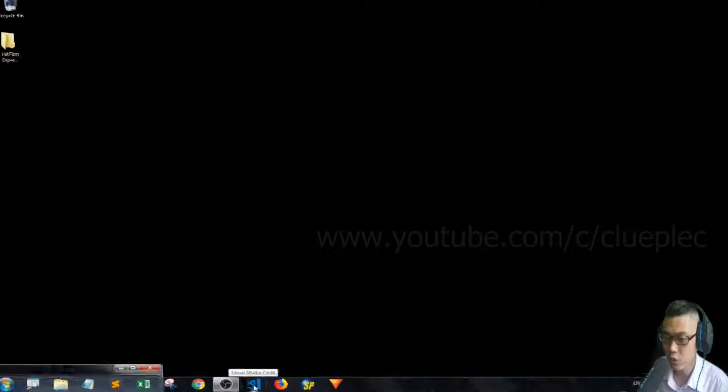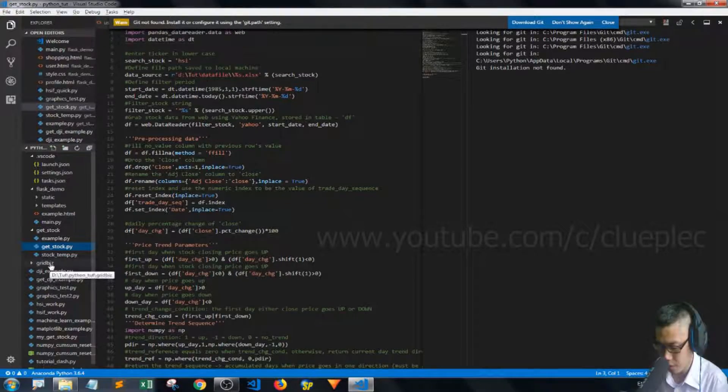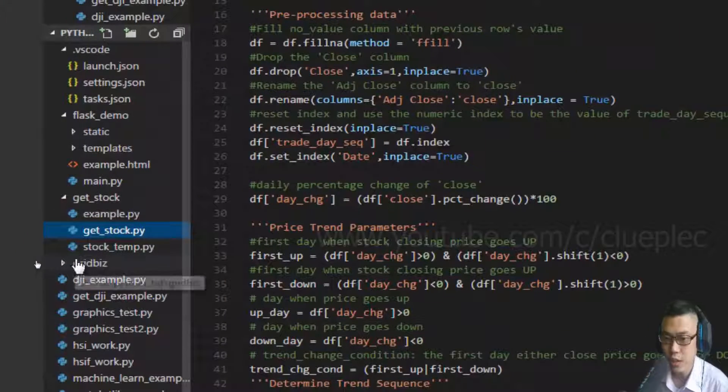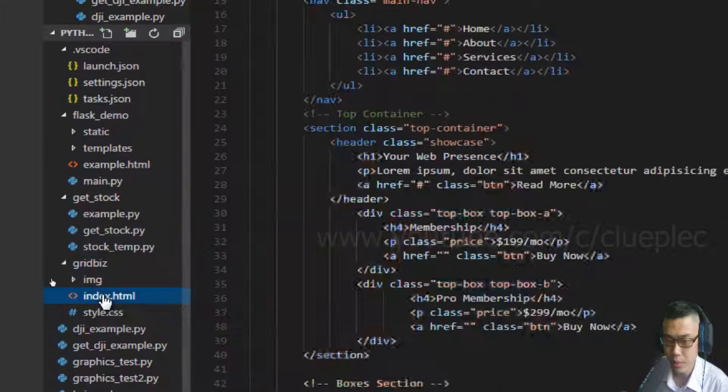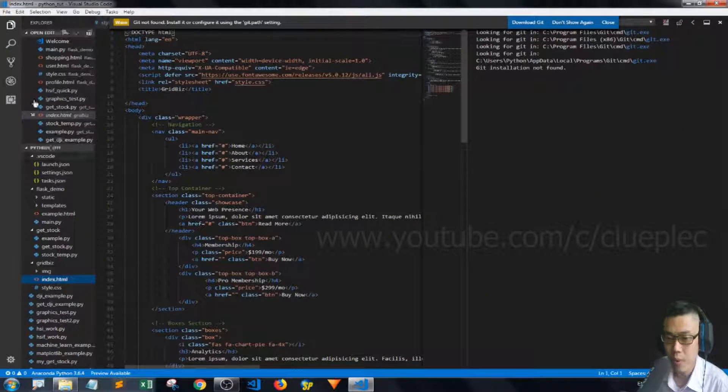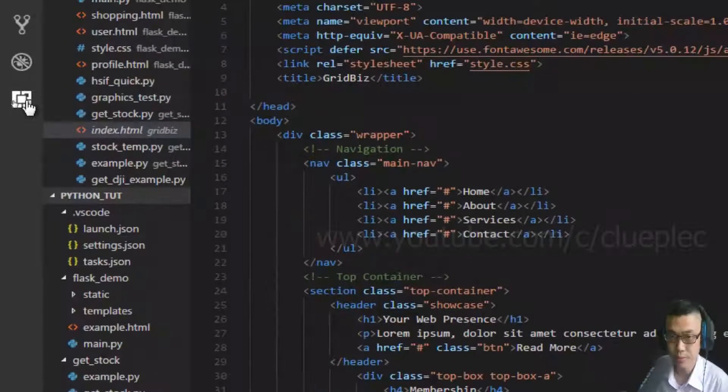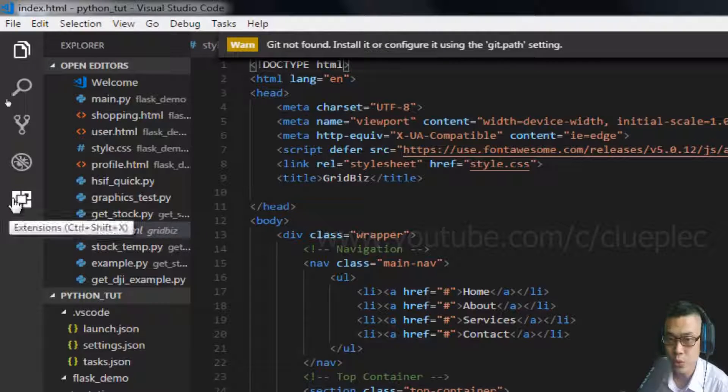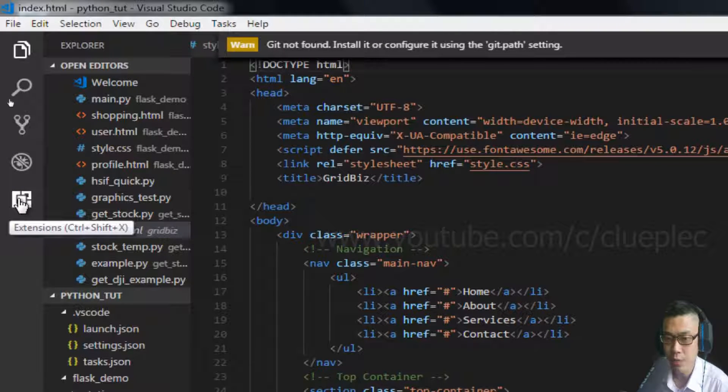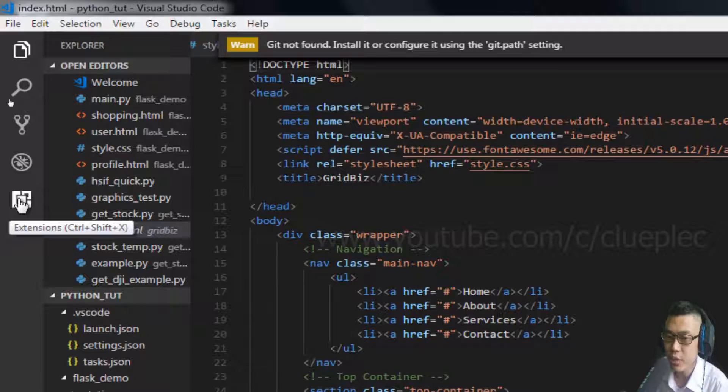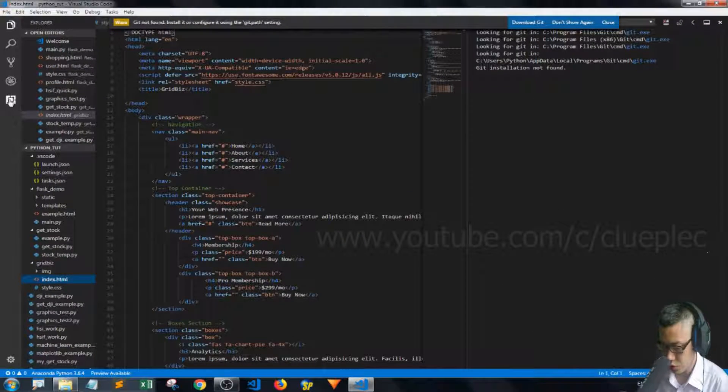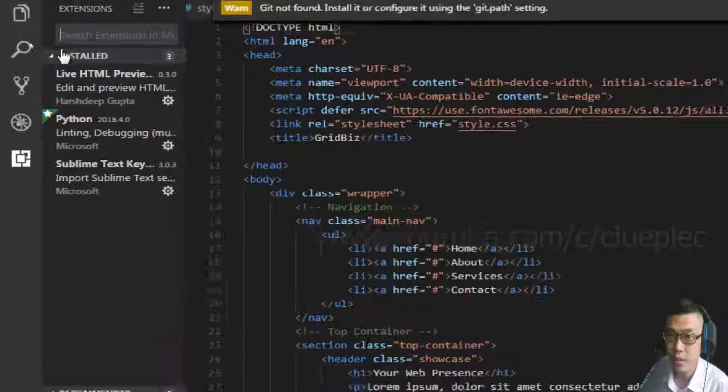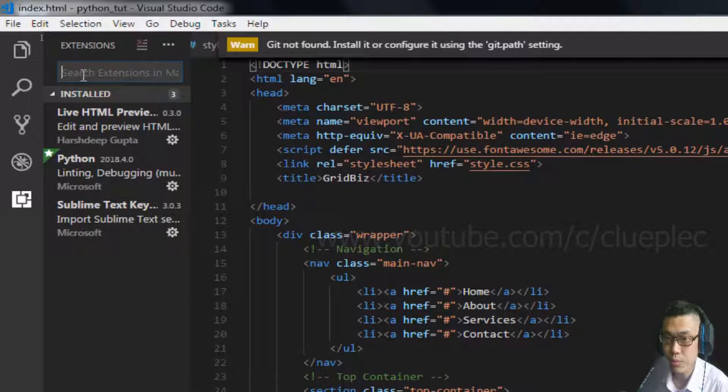So first of all, let me go to Visual Studio Code. After I refresh, I grab the folder, open up the HTML, and what I'm going to do is go to the left panel and look for the extensions. Or you can press the hotkey Ctrl-Shift-X. Then you are in the search menu.